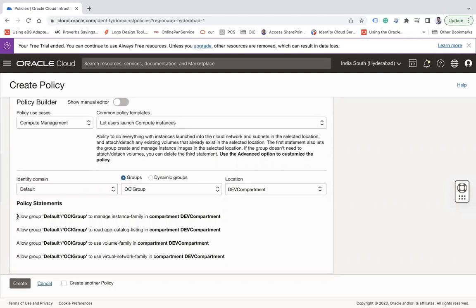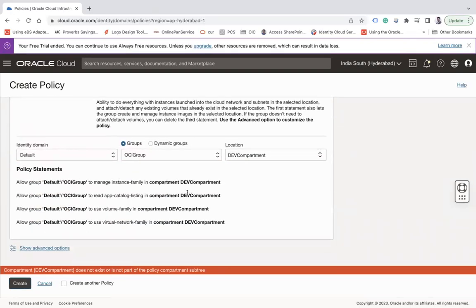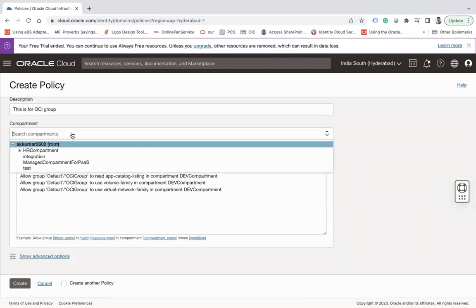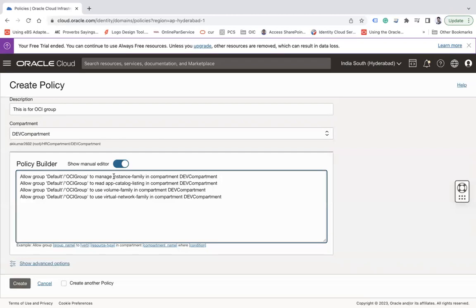Let's switch to the manual editor. The policy statement reads: allow group default/oci-group to manage instance-family in compartment dab-compartment. All users who are part of the OCI group can manage the instance family under that compartment. We also need a 'use' policy for VCN since when creating a compute instance you need to use the VCN, and a read policy for the app catalog.